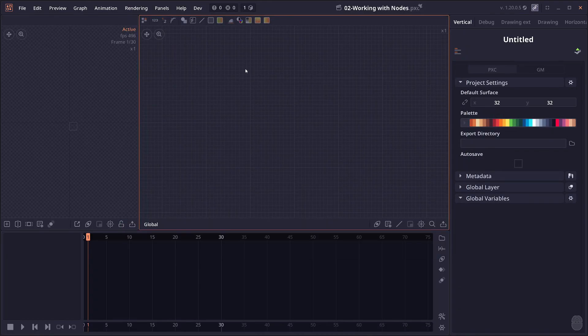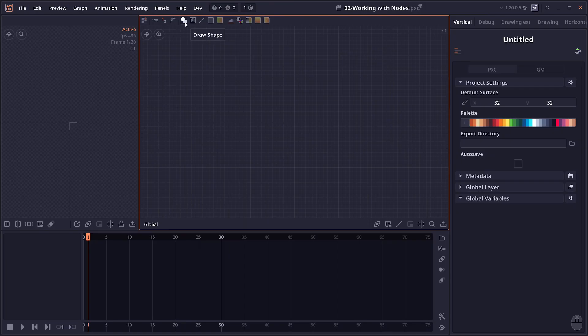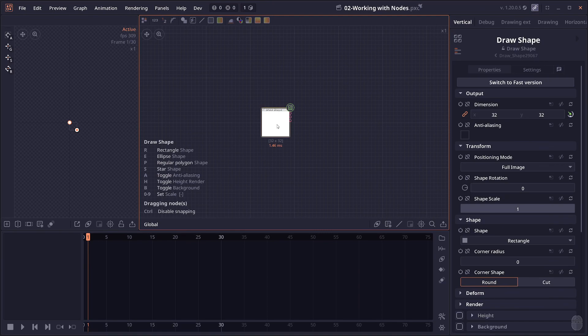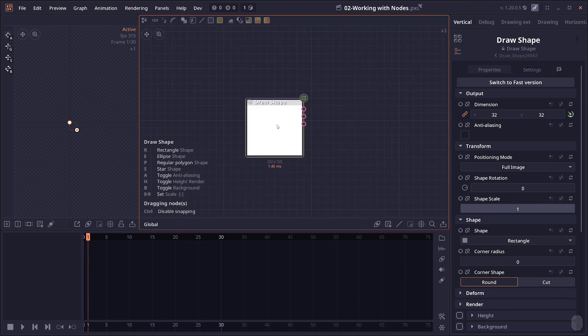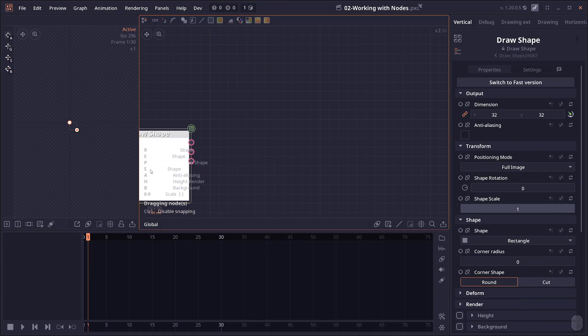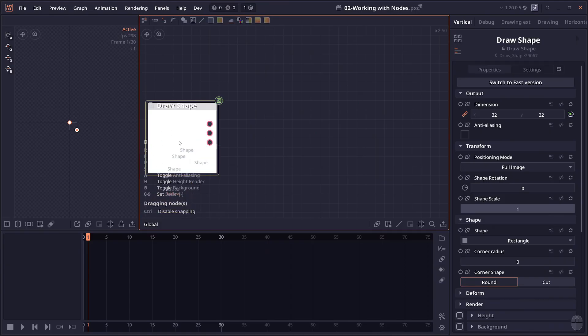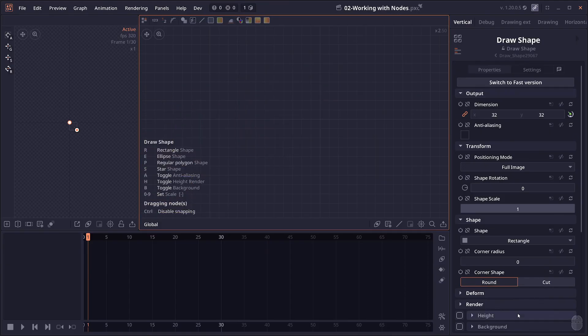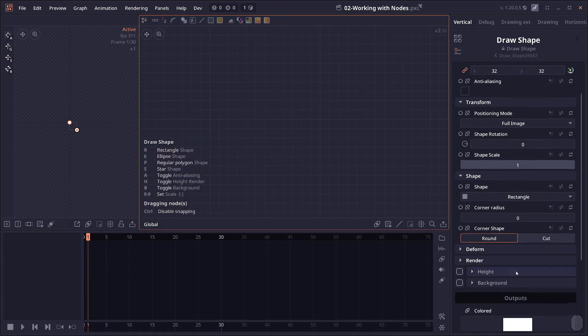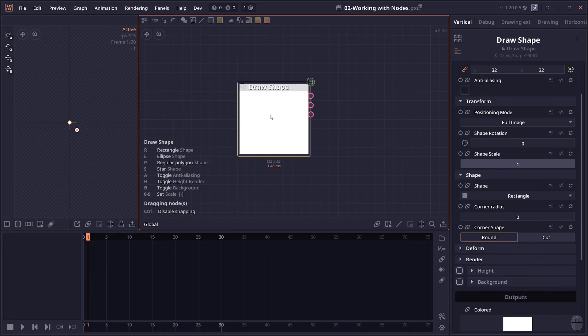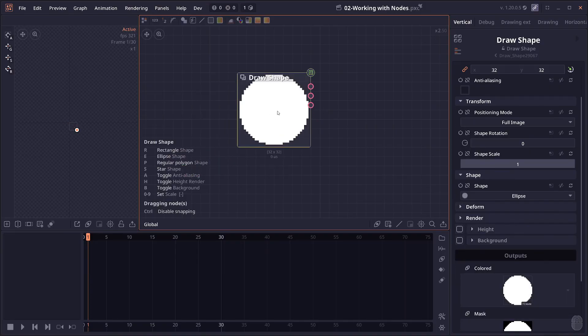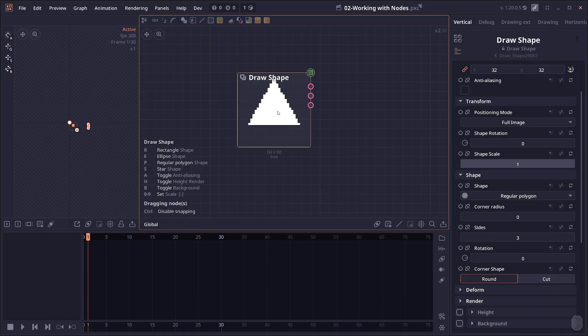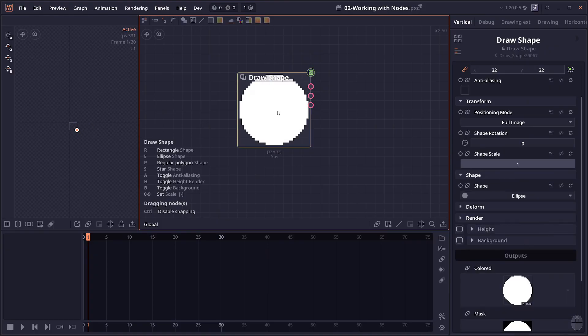And next is when you're adding a new node, you may notice that there's this table that shows up. This is what I call a node chord. So when you just start adding the node itself, you're going to see that the outline here is actually yellow, and it means that you can use this chord to modify node properties without having to go through all the options in the inspector panel here. So for the shape node, for example, you can press E to change the shape type, you can set rendering options.